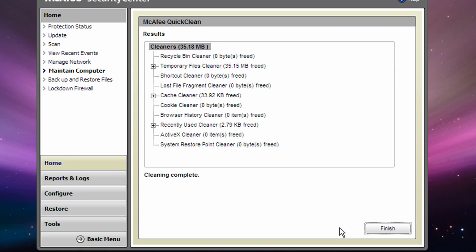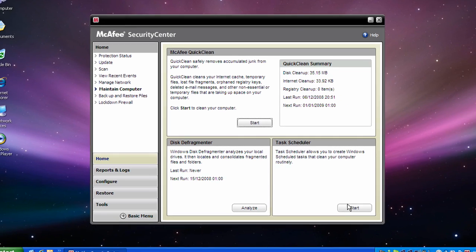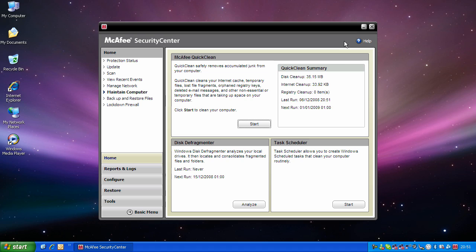And it will clean up and it will tell you how much it's freed up. Now click Finish and close McAfee's security center.